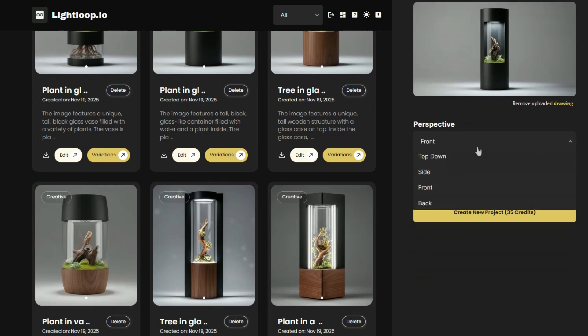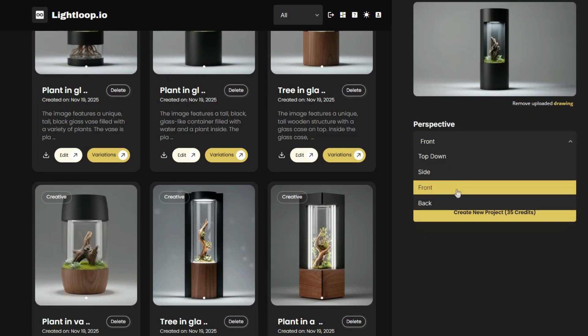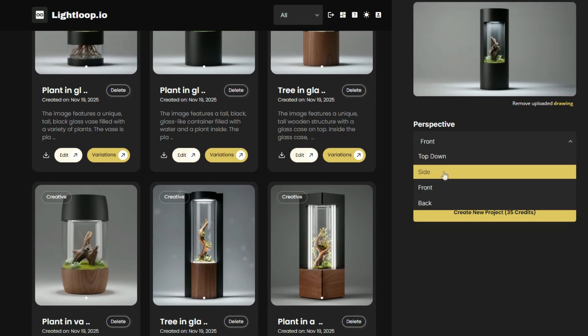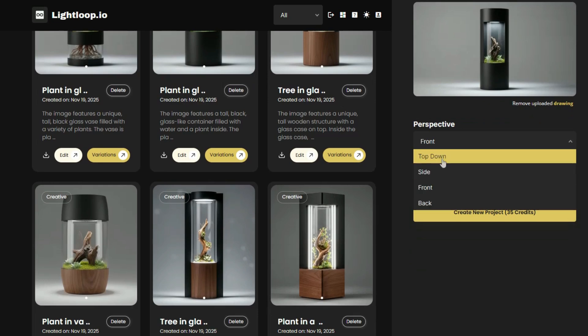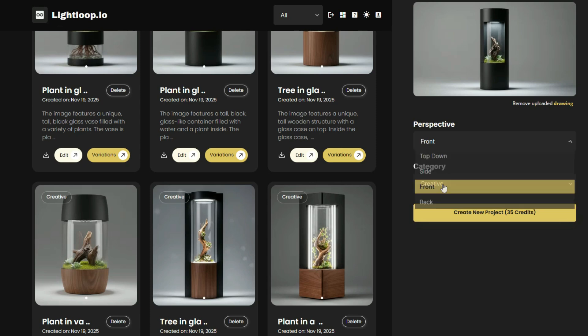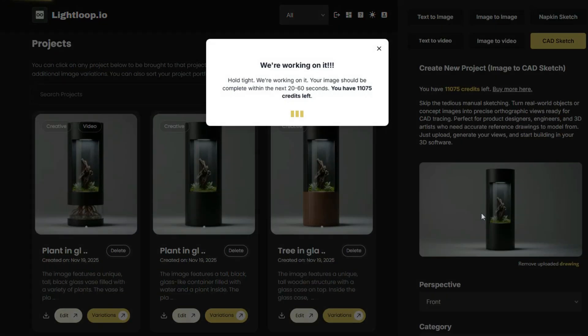Once the image is uploaded, we can create top-down, front, back, or side perspective orthographic drawings. And this is where the AI really shines. Essentially, it will flatten out the image based on our preferred perspective, creating a pure black line orthographic drawing on a white background. It removes all perspective and angle distortions, producing a completely flat 2D projection with no shading or gradients.